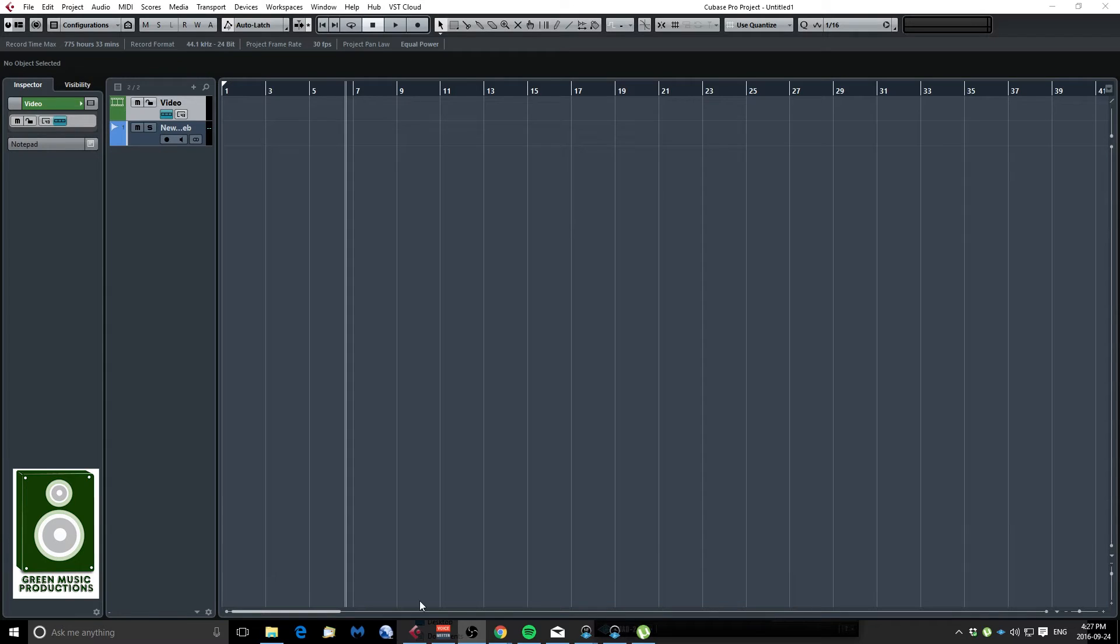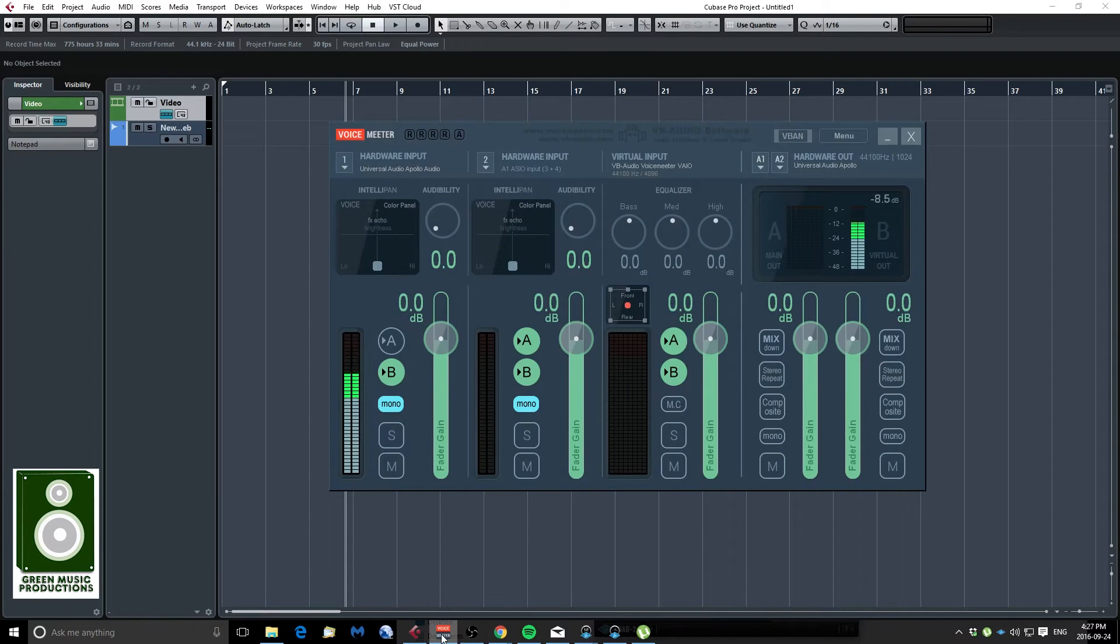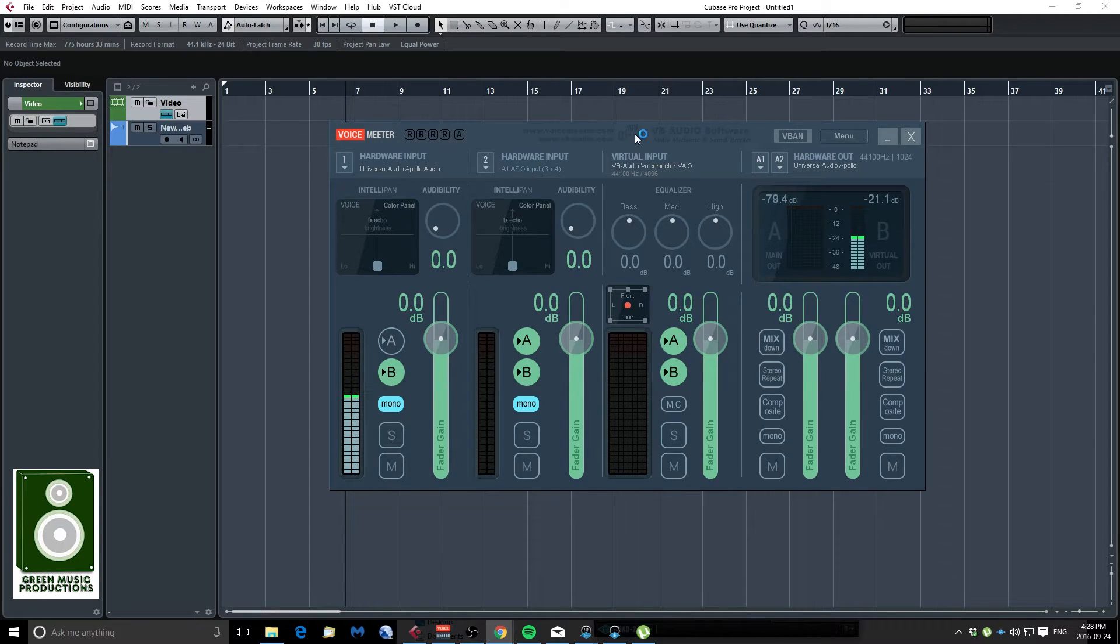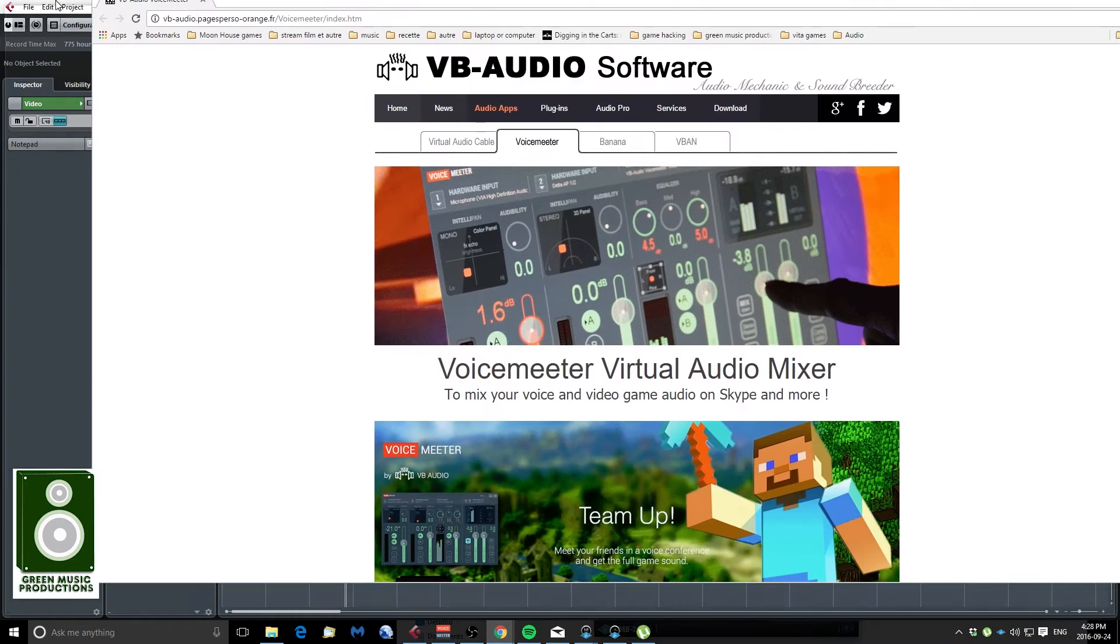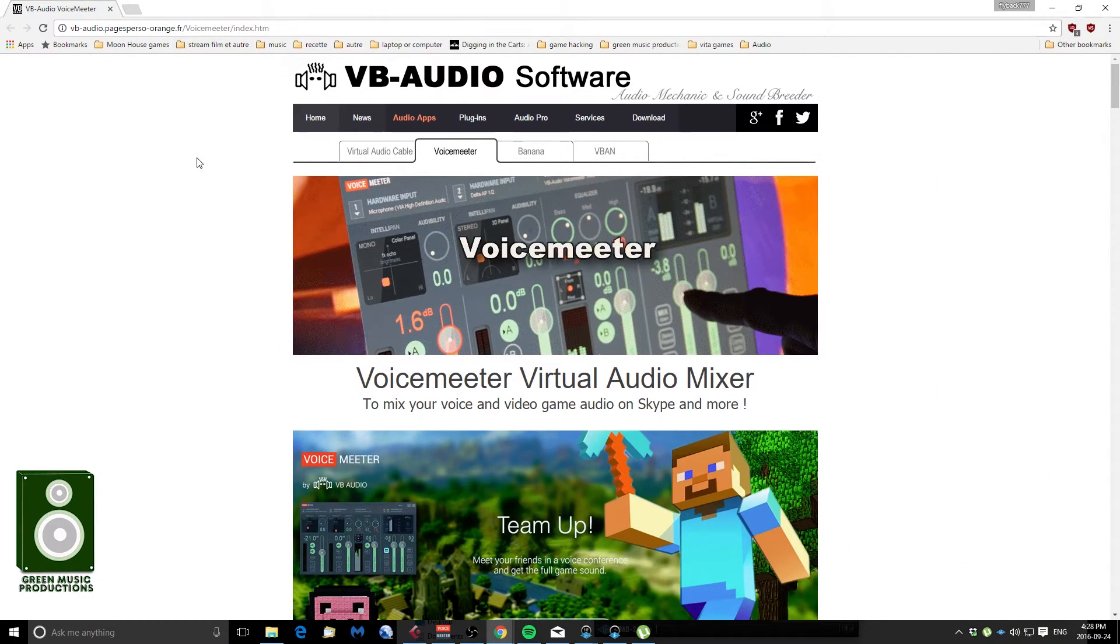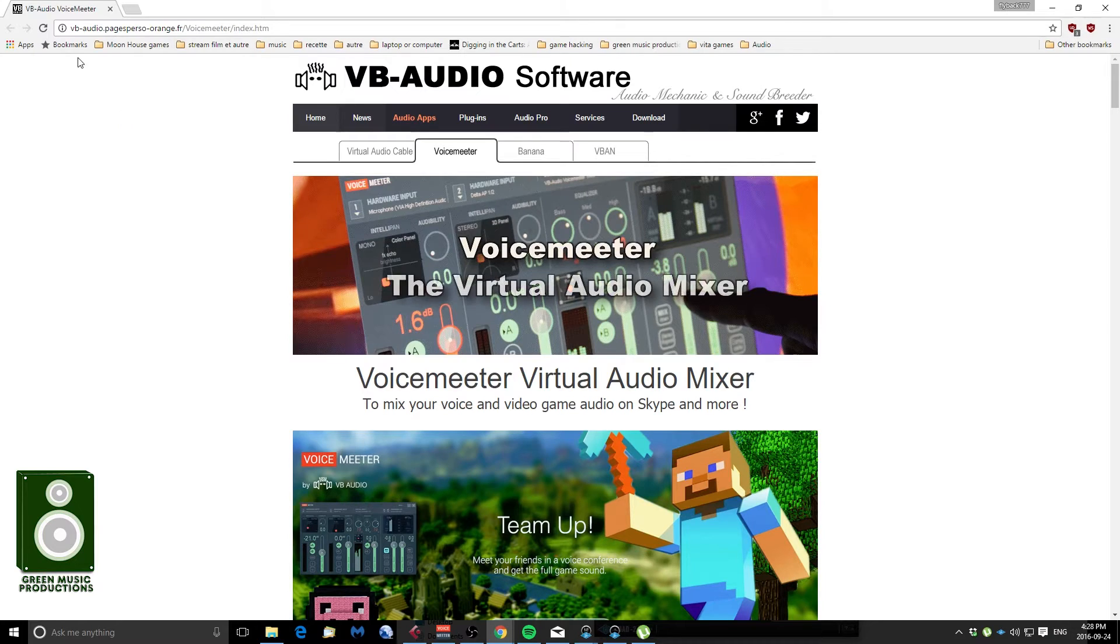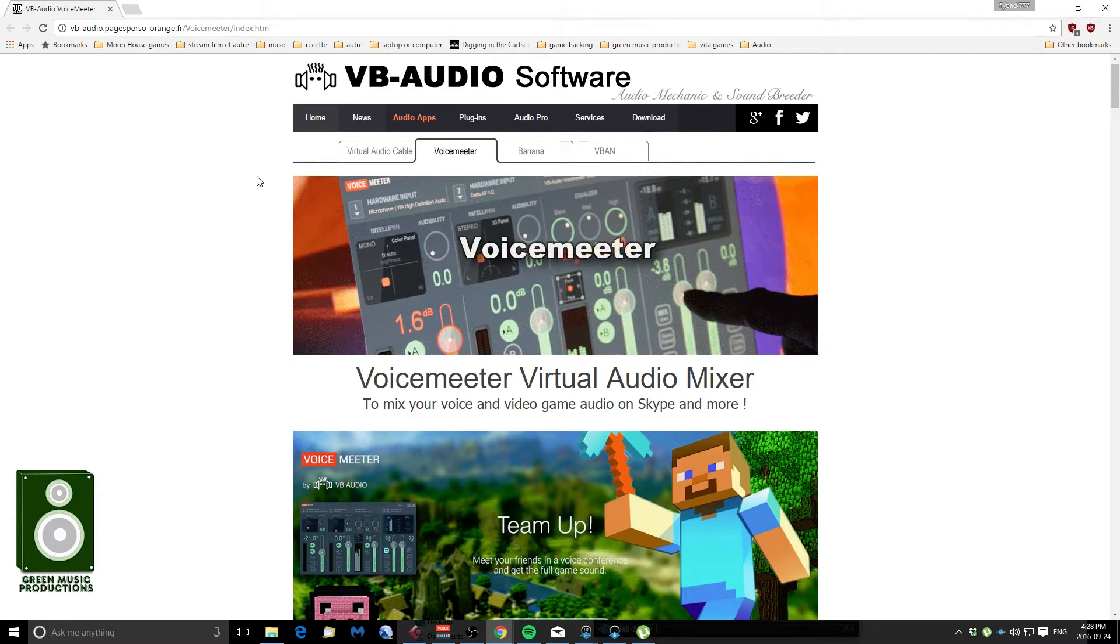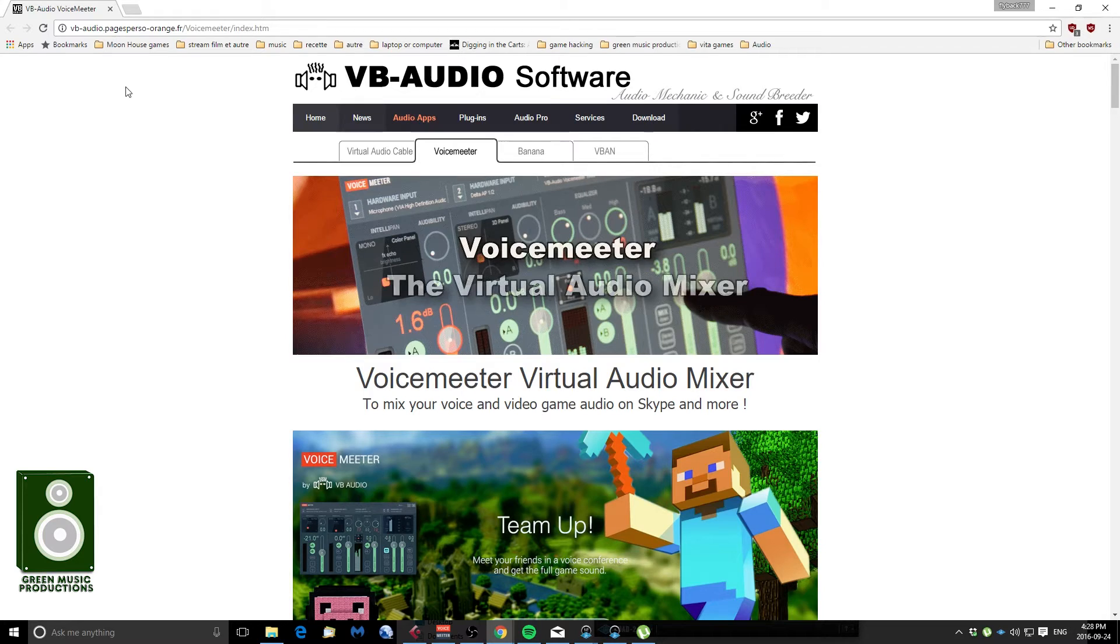So first of all I'm using two software. They're free so you can download them really easily. The first one is VoiceMeeter. I'm gonna show you their website just so you can write it down if you want or go download it for free. That's from VB Audio and this is for routing my audio all at the same place so I can record it in the screen capture software.